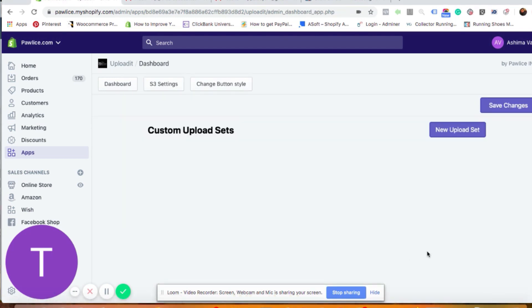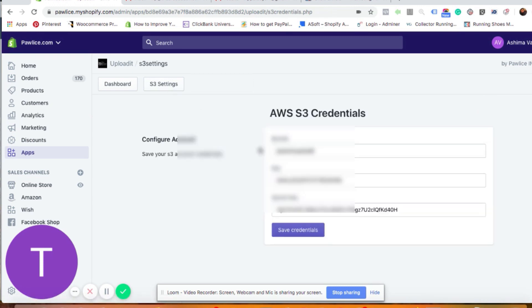Upload It is a very simple and straightforward app and it's one of the most competitive custom image upload apps available in the Shopify store. The first thing you need to do is change the S3 settings — this is called Amazon S3. This is an optional step, but it is recommended.